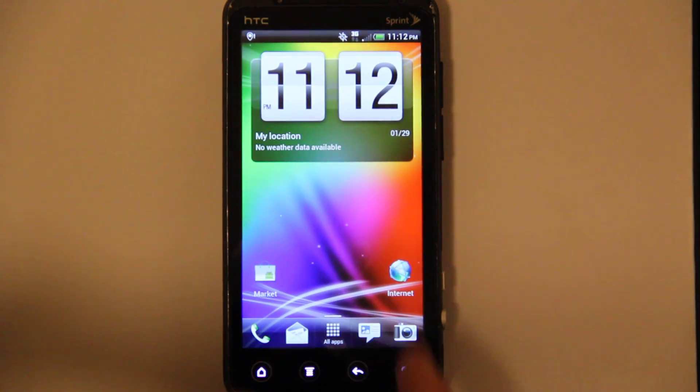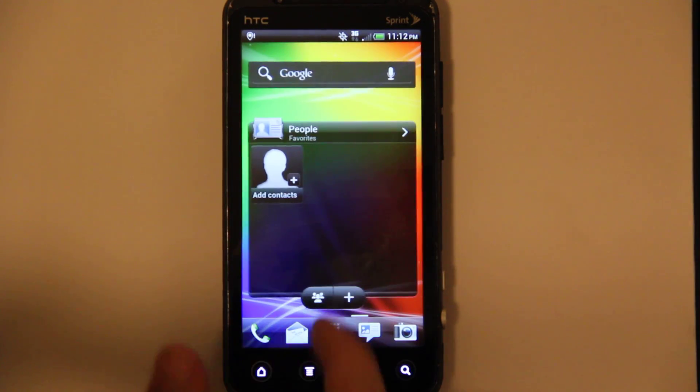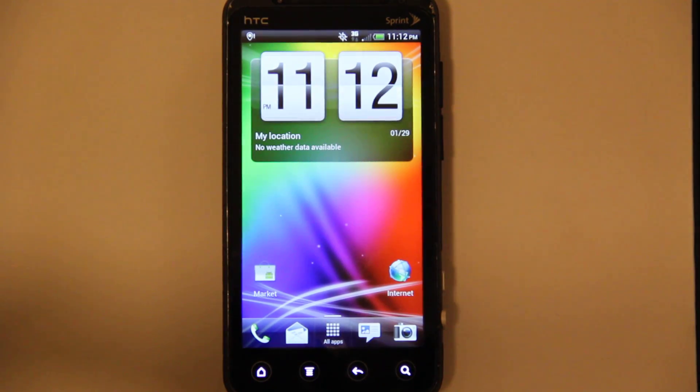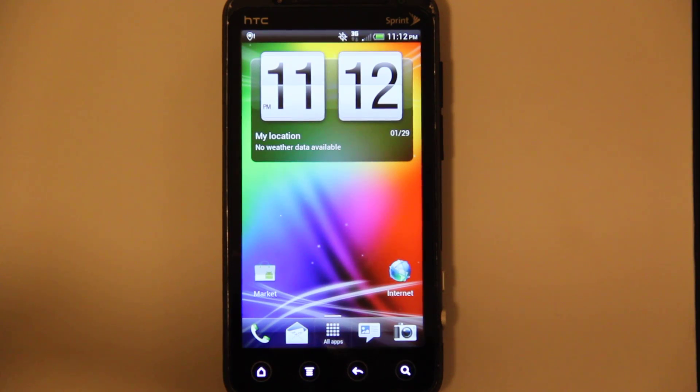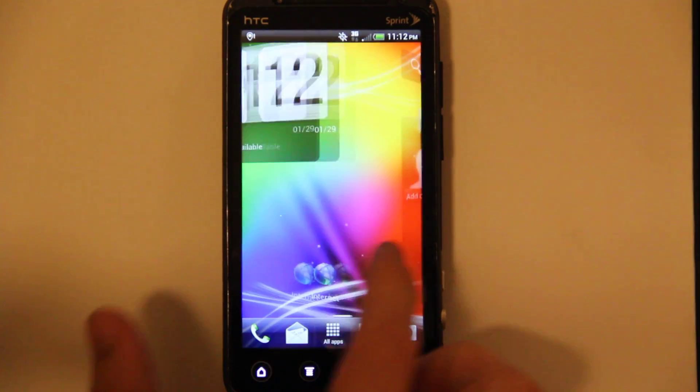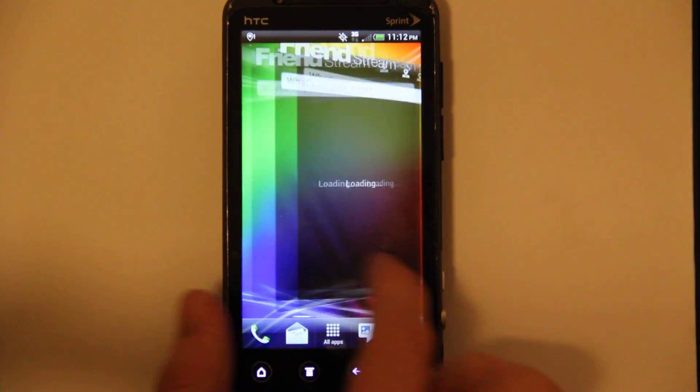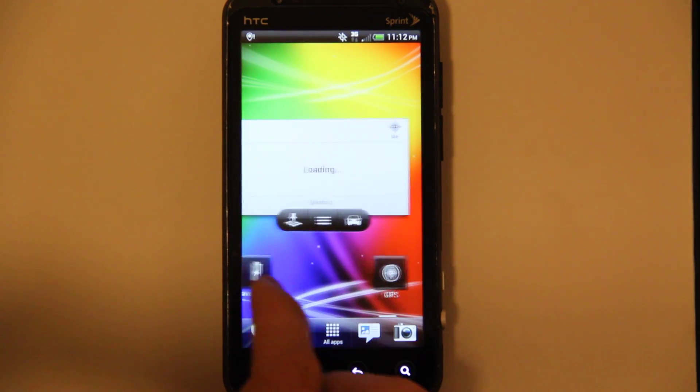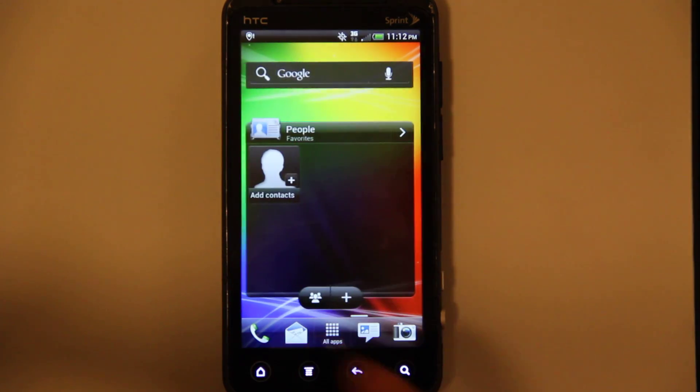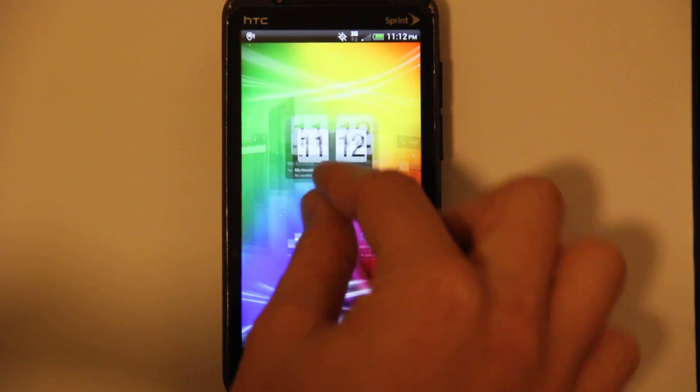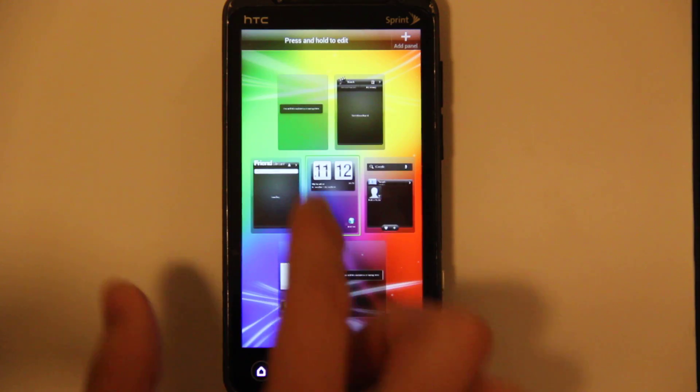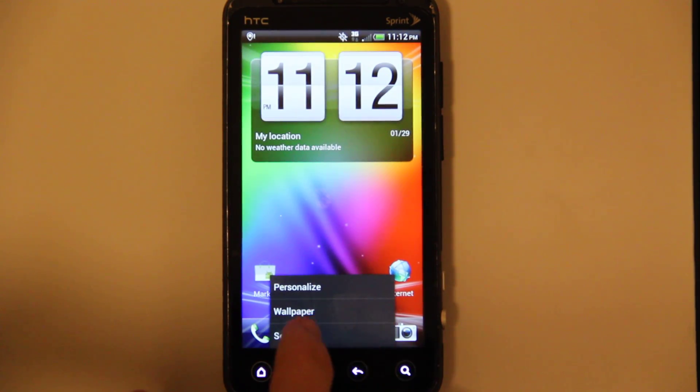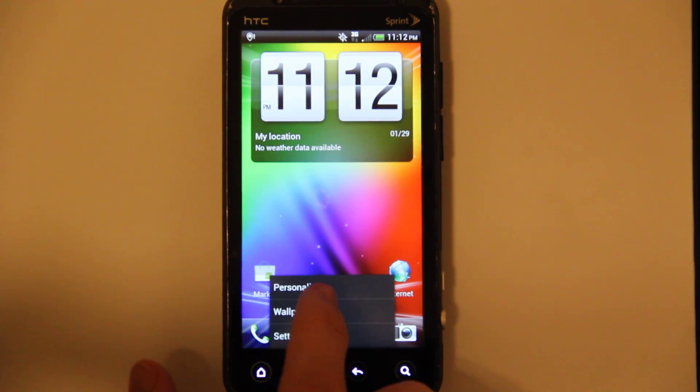It looks nice, it's an update to Sense. I'm not a Sense fan, I really like AOSP, like Cyanogen Mod-based stuff. I can't run down through all the features of Sense 3.6, I'll tell you in just a second.